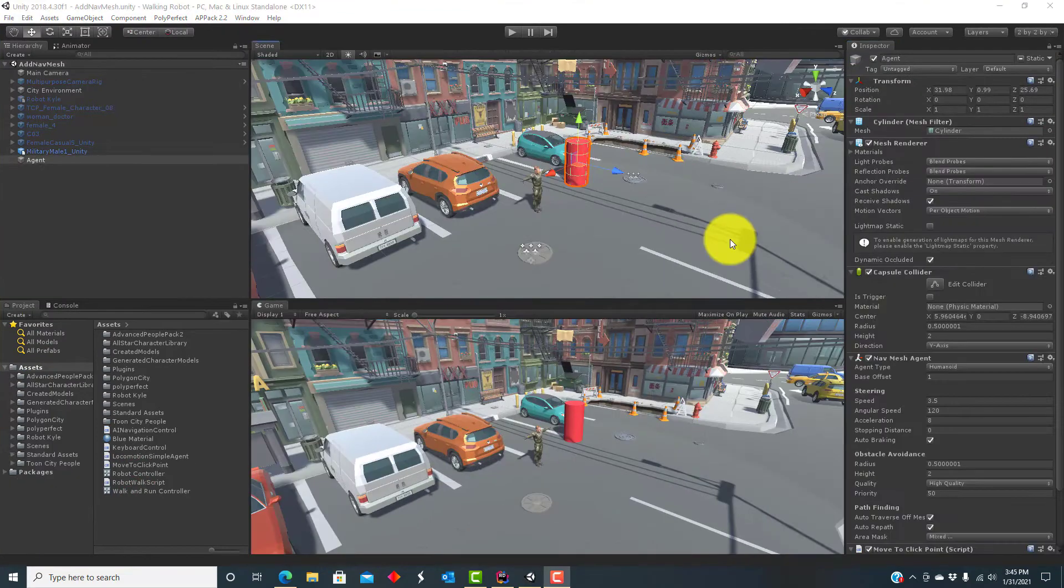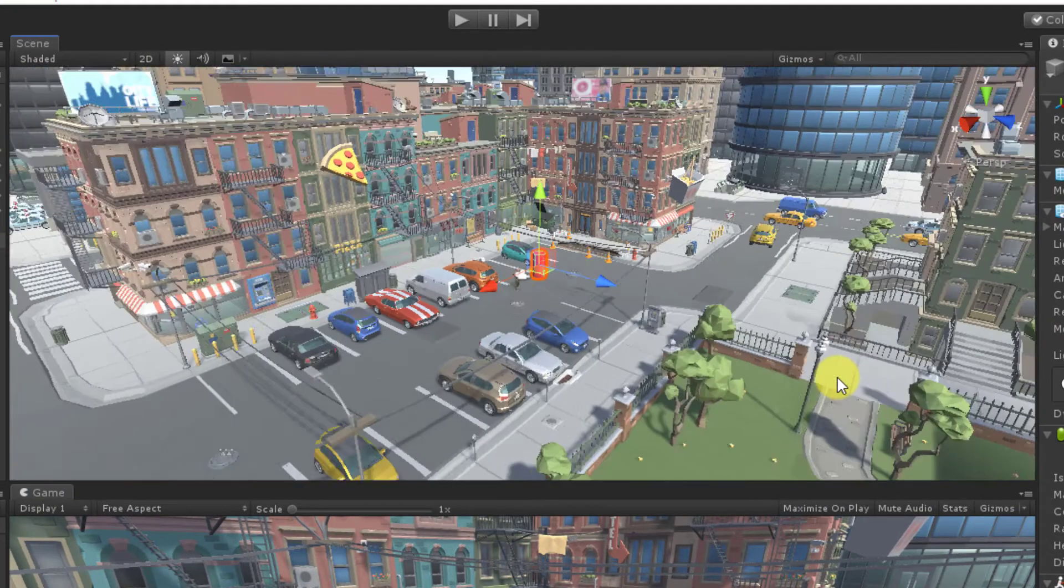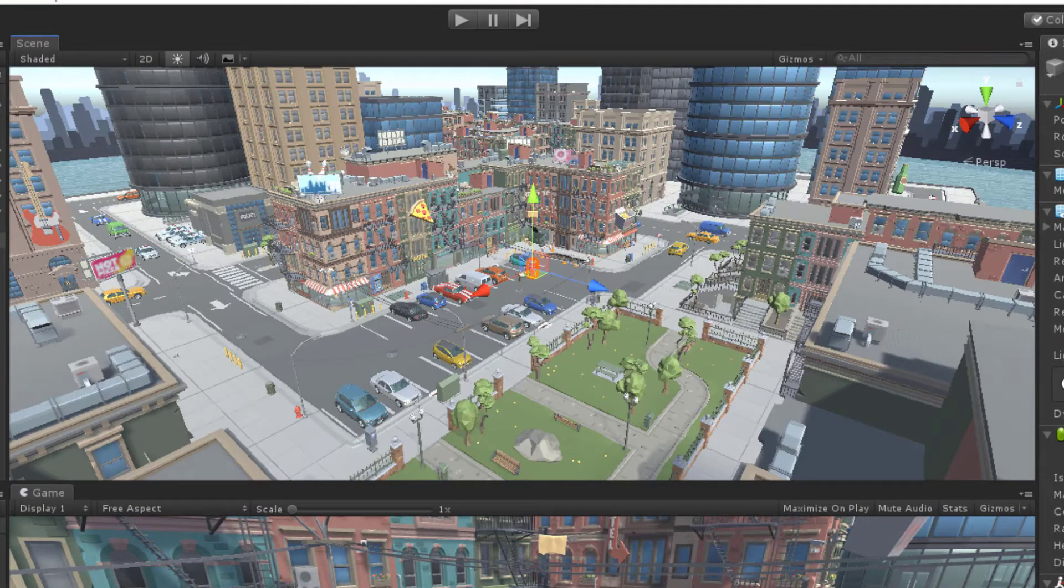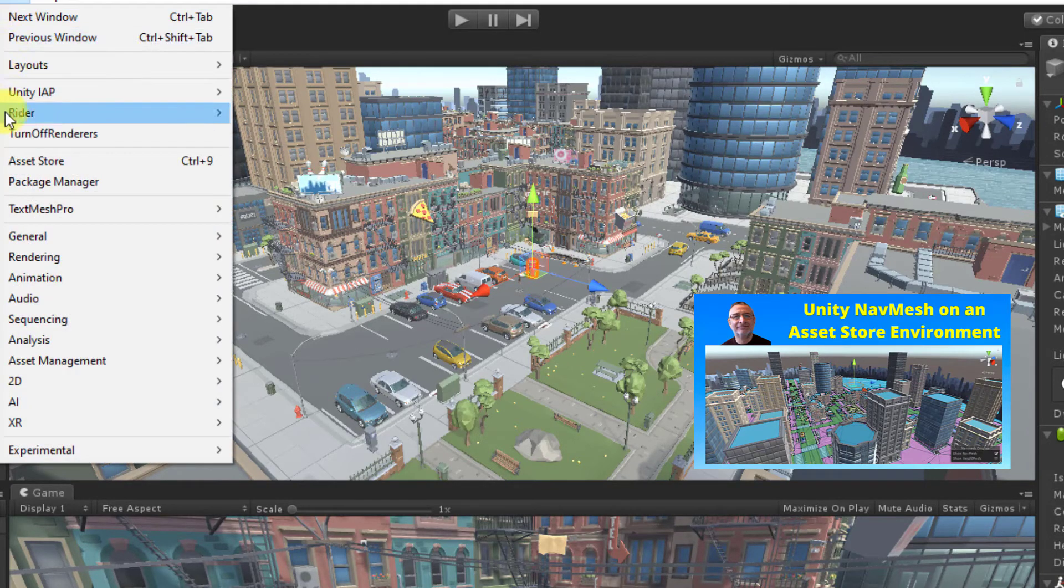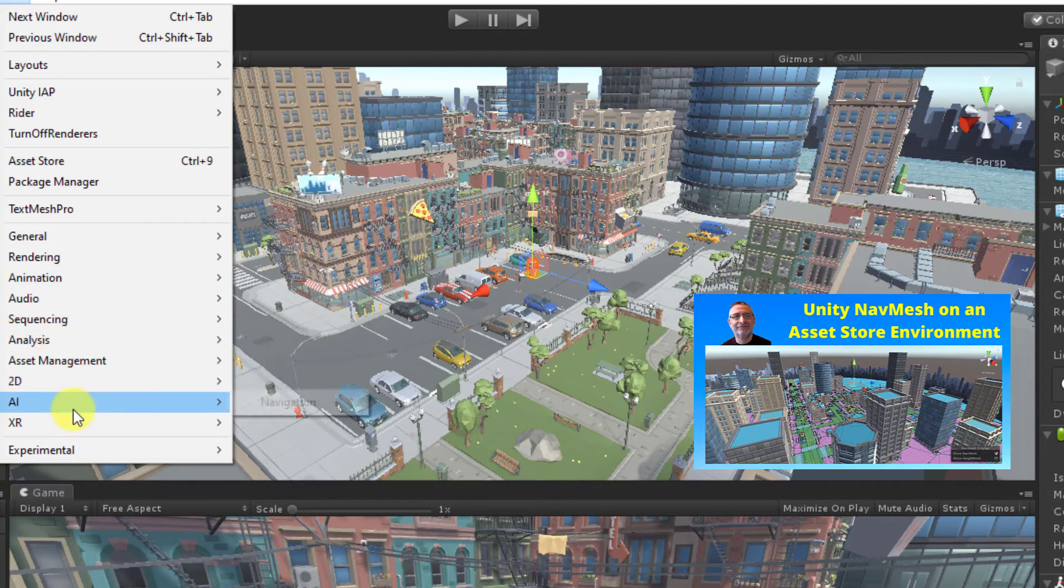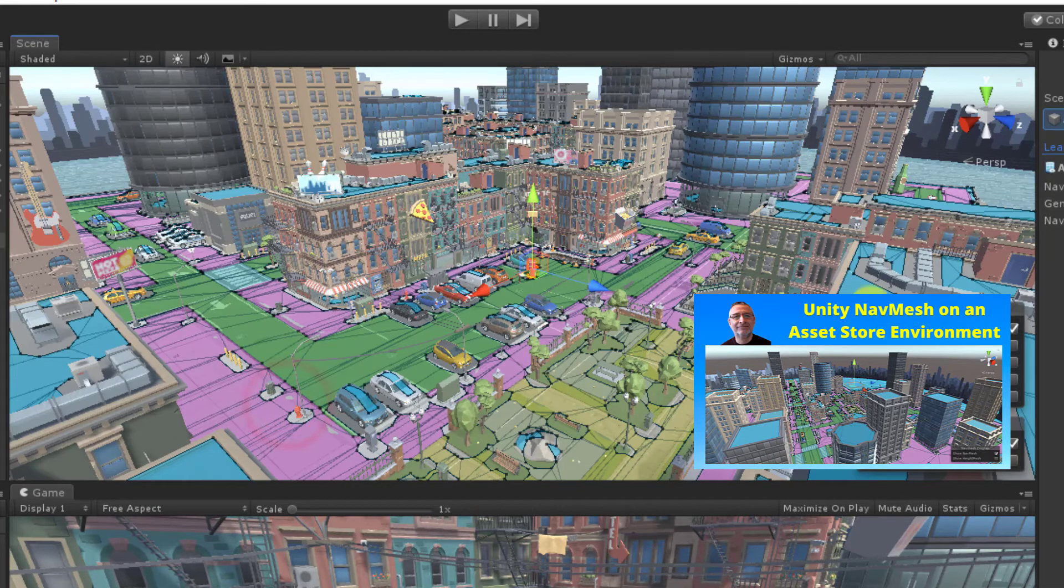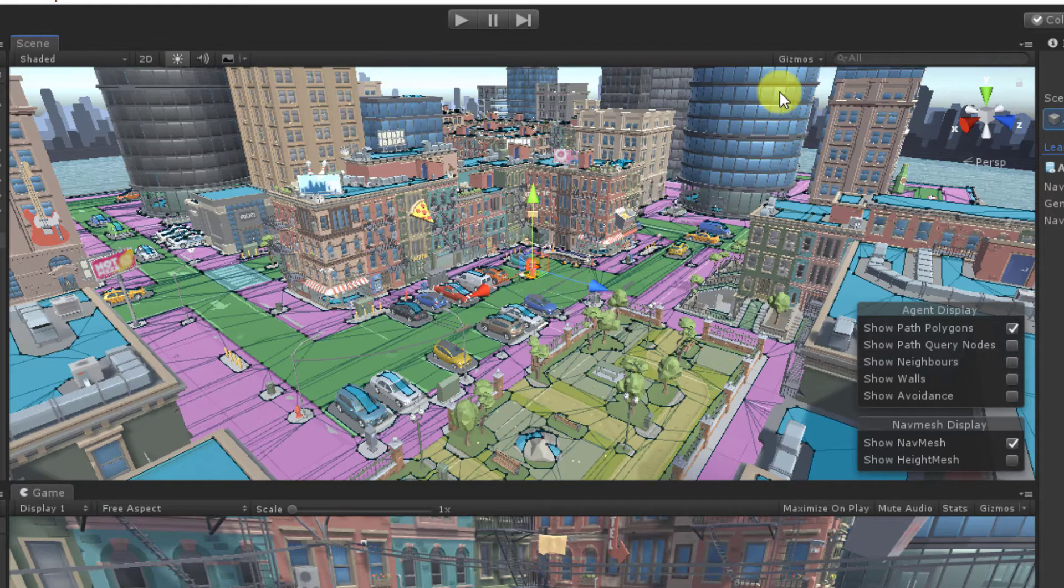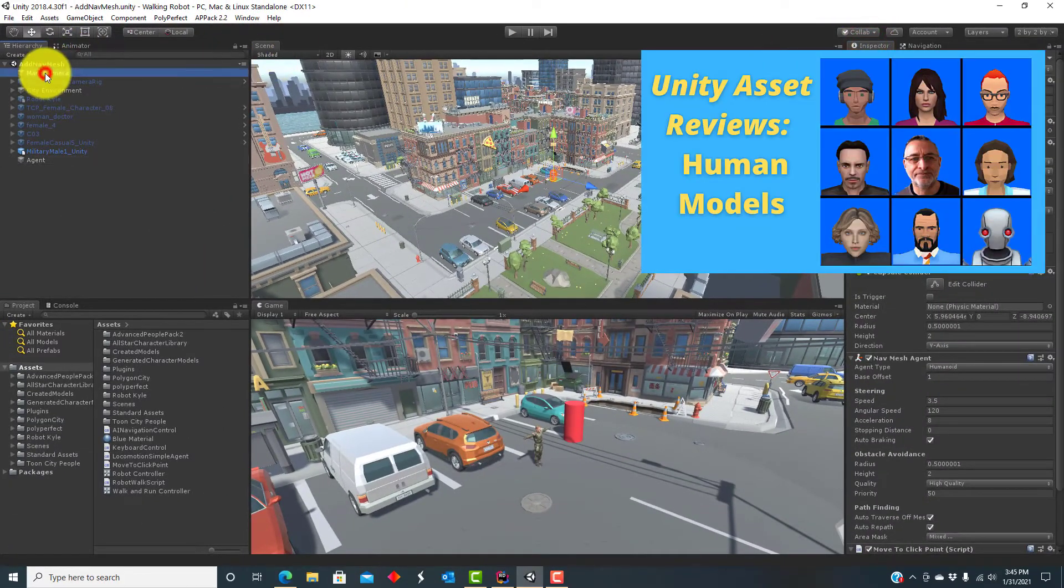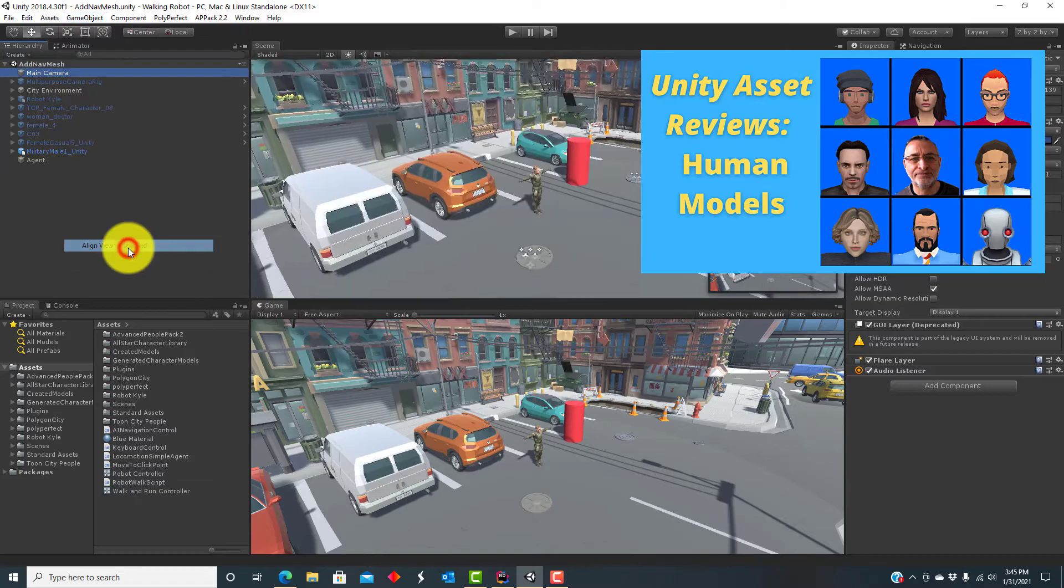I'm using the same testbed that I've used in past videos, which is based on the Polygon City Pack from the Unity Asset Store. In my last video, I showed how to add a navigation mesh to the city and added a simple cylinder nav mesh agent that navigates to a point when I click. I've now created a new human model for this video using the Autodesk character generator, so we have this military guy.